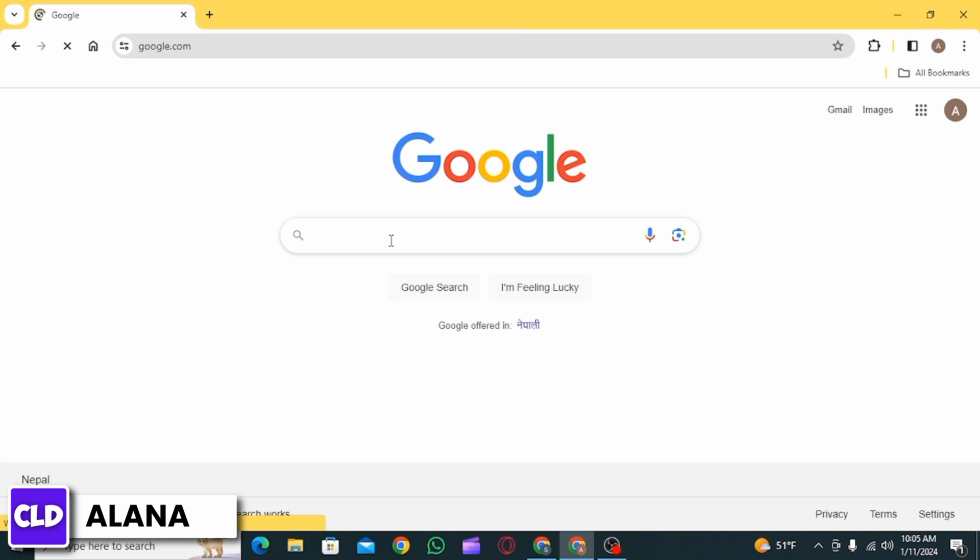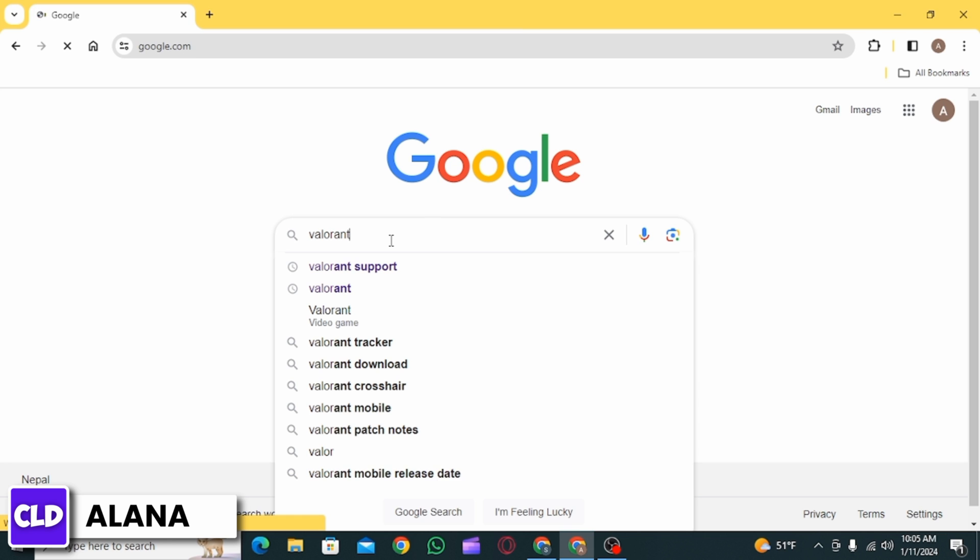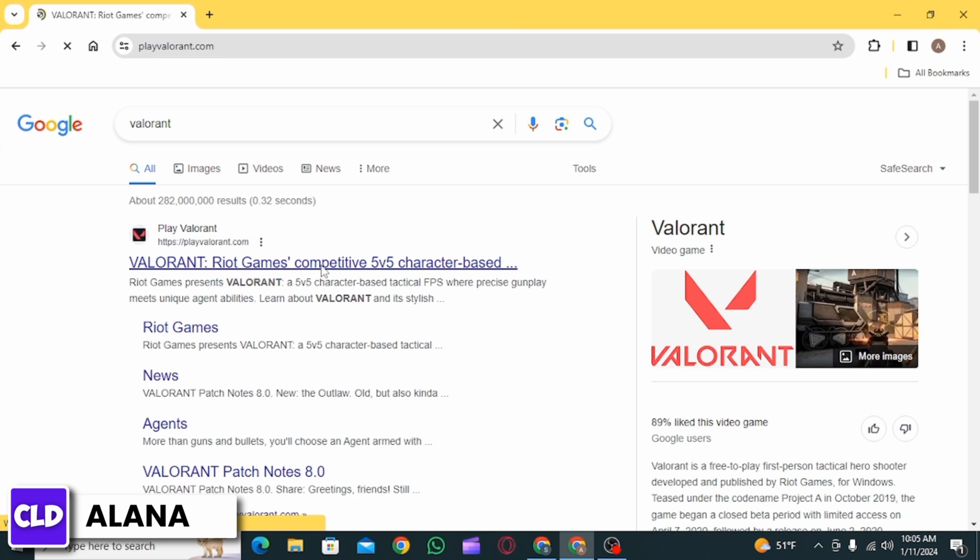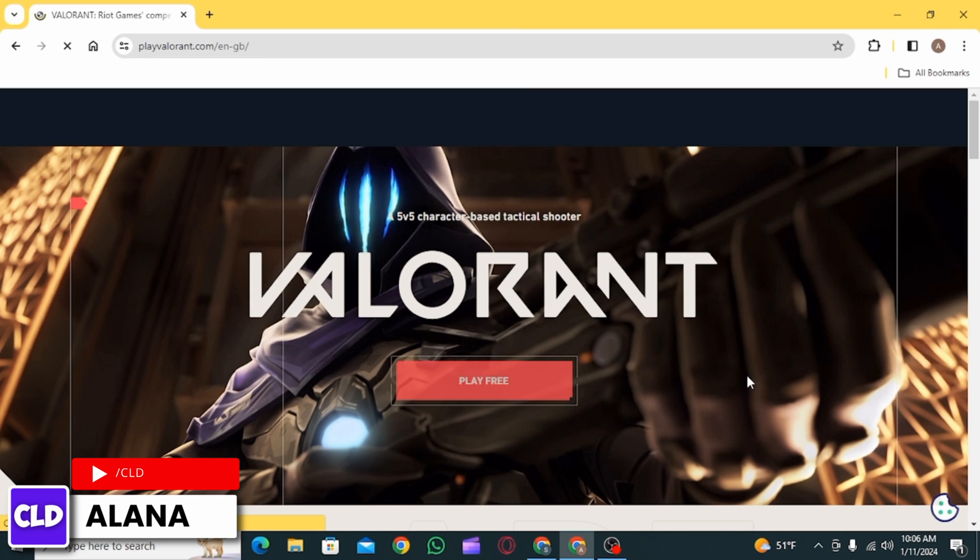Now here you want to search for Valorant, then press Enter. Now click on the very first website that you can see. Once you click on it, from here you can very easily play Valorant on your Chromebook.